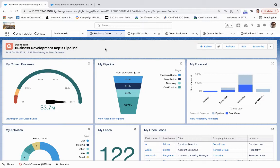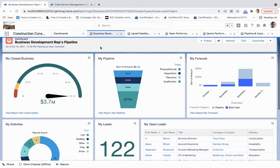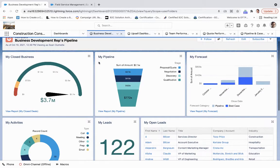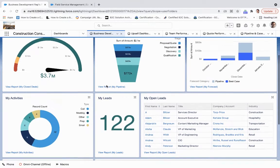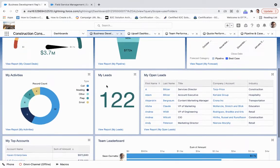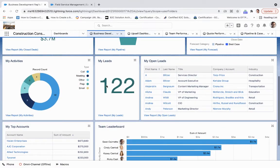As we look at this business development rep's pipeline, we can understand closed business, the forecast for best case, as well as open leads.